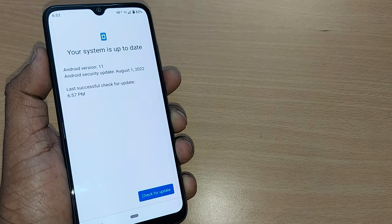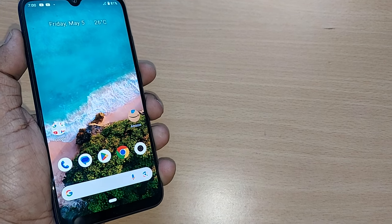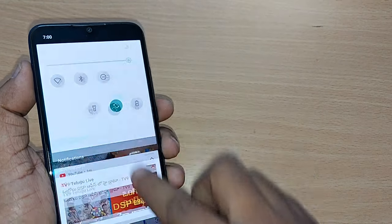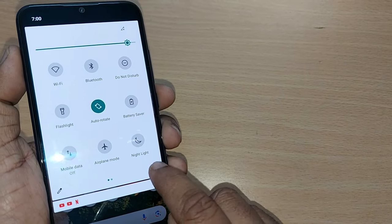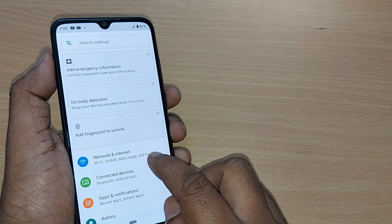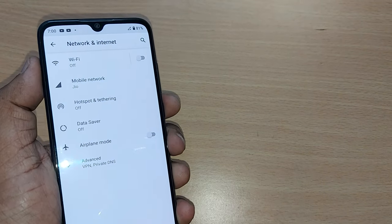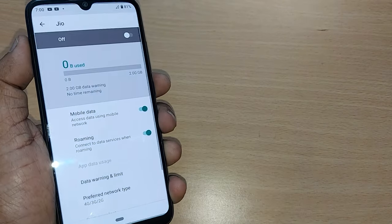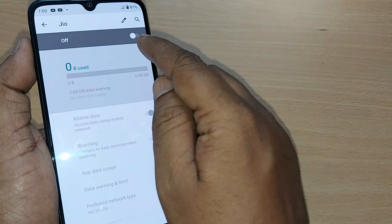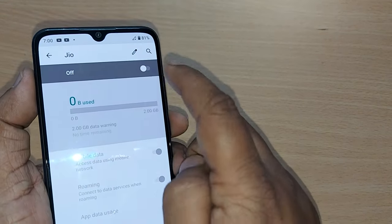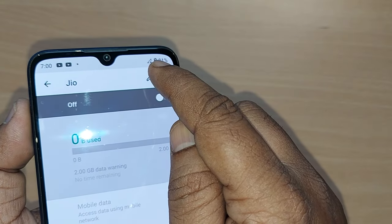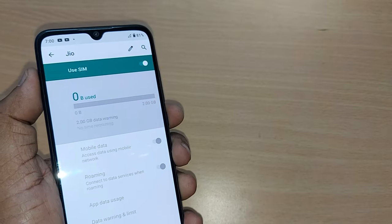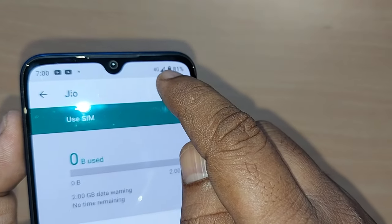The third fix: the SIM card may simply be turned off. Go to Settings, then go to Network and Internet. Under Mobile Network, you will find your SIM card is in the off position. If it is off, you won't get any signal. Simply toggle it on — and your mobile signal strength will automatically come back.